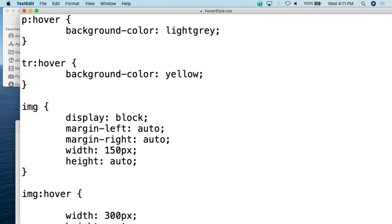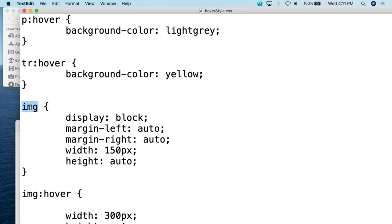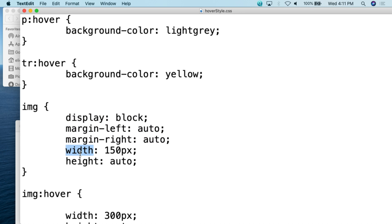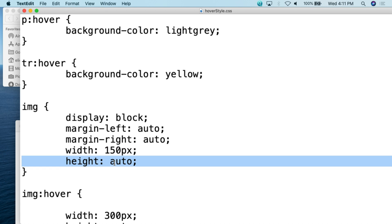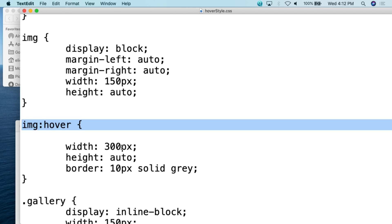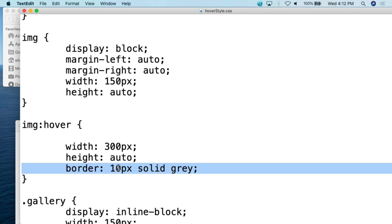An important thing here is that white space does matter when doing this. Make sure you have the class or tag, then the colon, then hover all together with no spaces. Past that, I did have to define the default CSS for the img and gallery class. For a normal image, I want display to be block, margin-left and margin-right to be auto to center the image, width to be 150 pixels, and height to be auto. When hovered, it modifies the width to 300 pixels with a 10-pixel solid gray border.